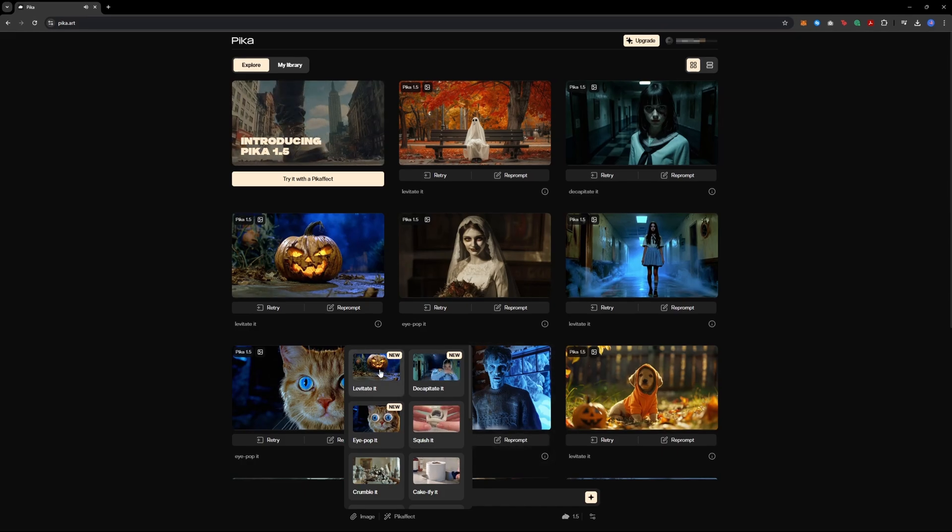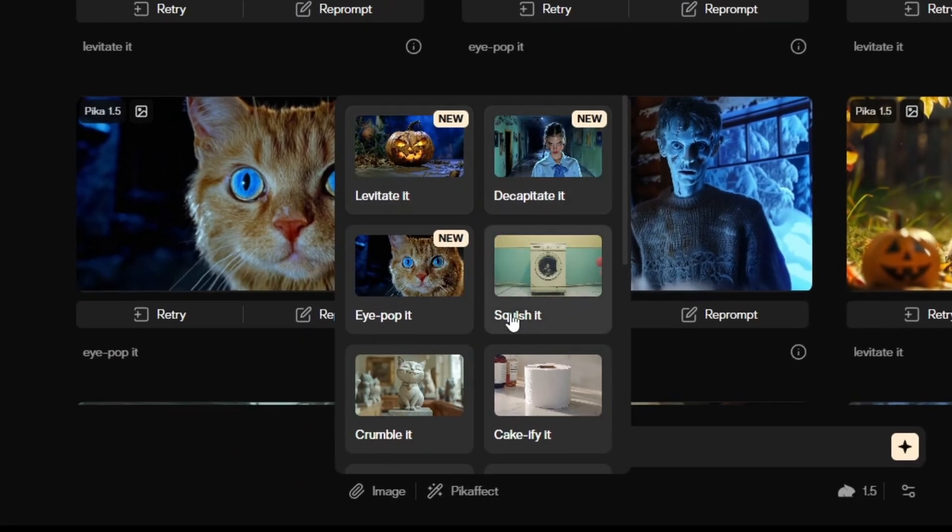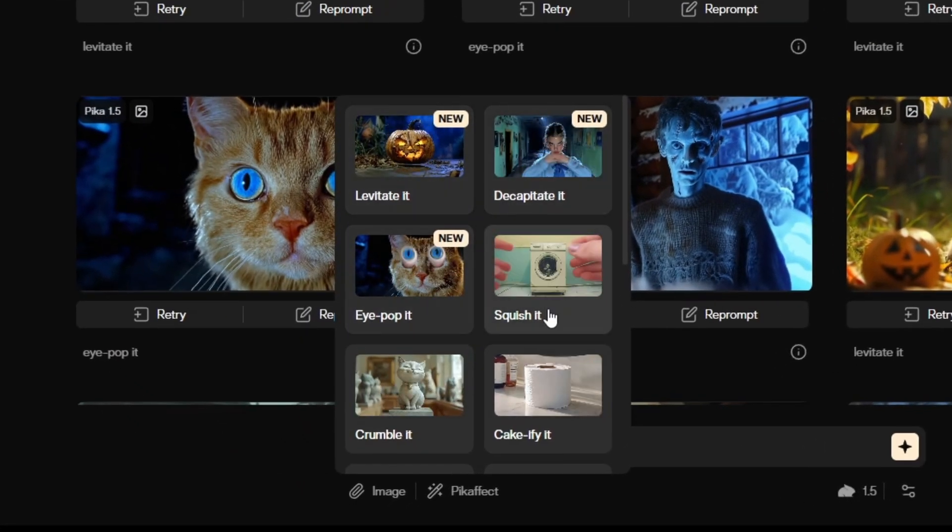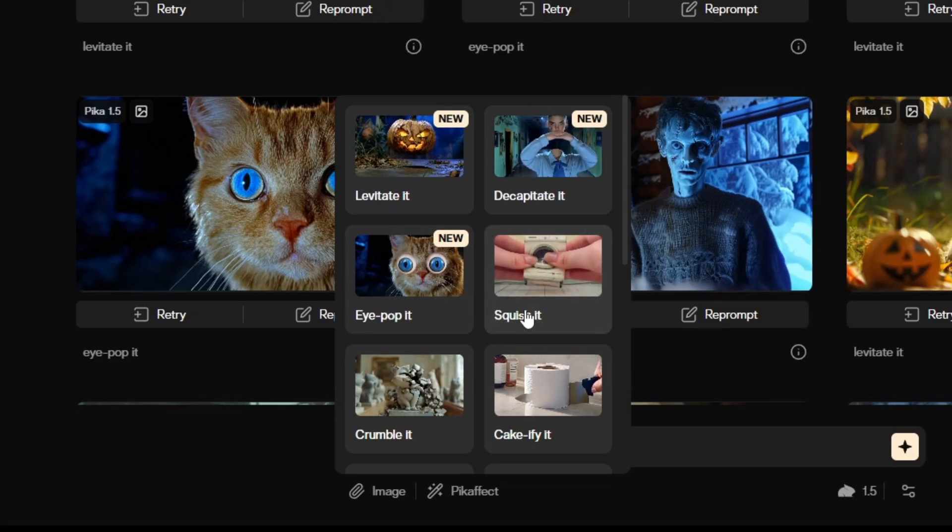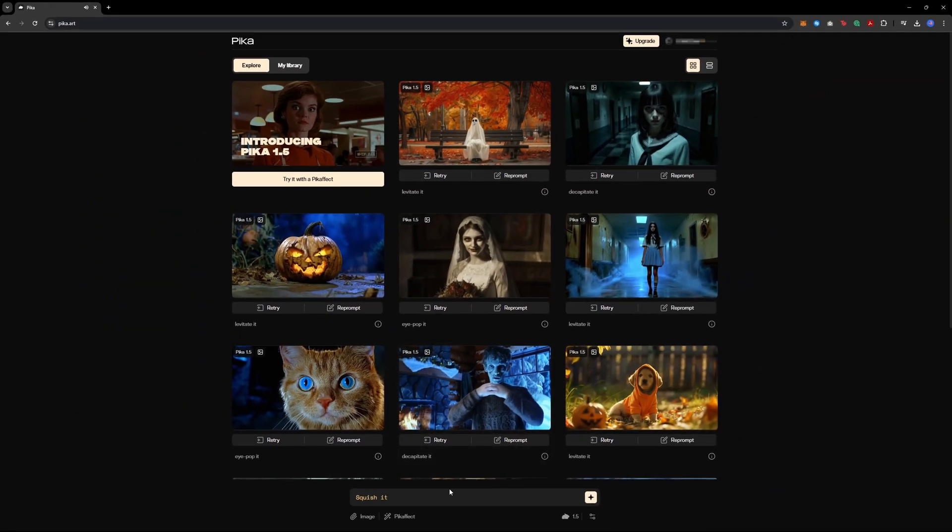Once you are signed in, you will see a range of effects you can use. For this tutorial, we will be focusing on the squish effect. Go ahead and select the squish effect.